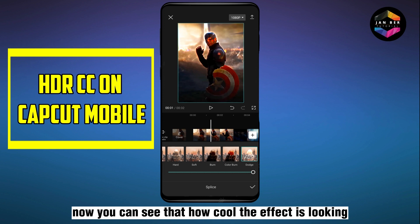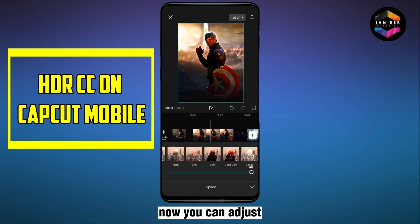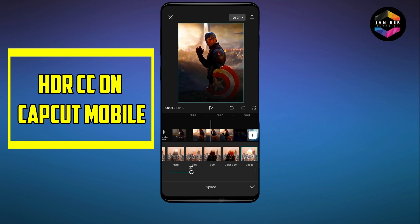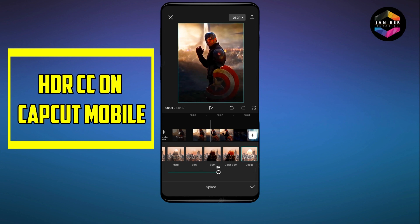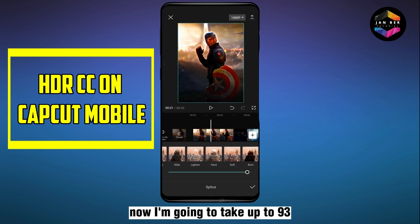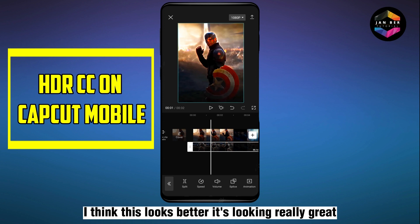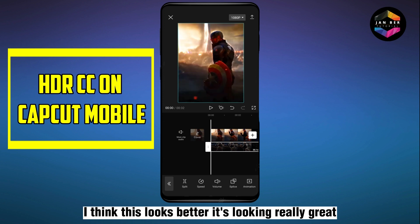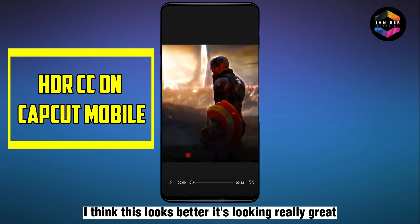You can see how cool the effect is looking. Now you can adjust the opacity of Splice. I'm going to take it up to 93 — I think this looks better, it's looking really great.